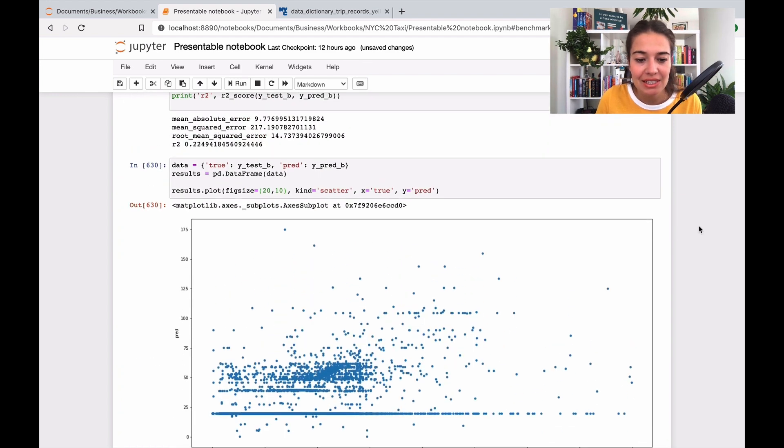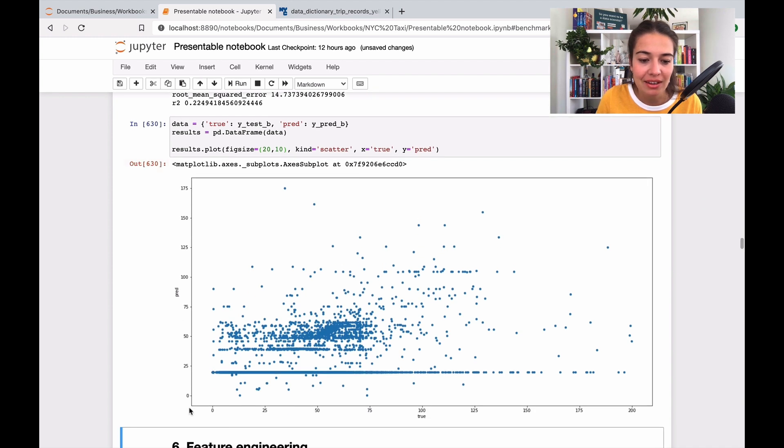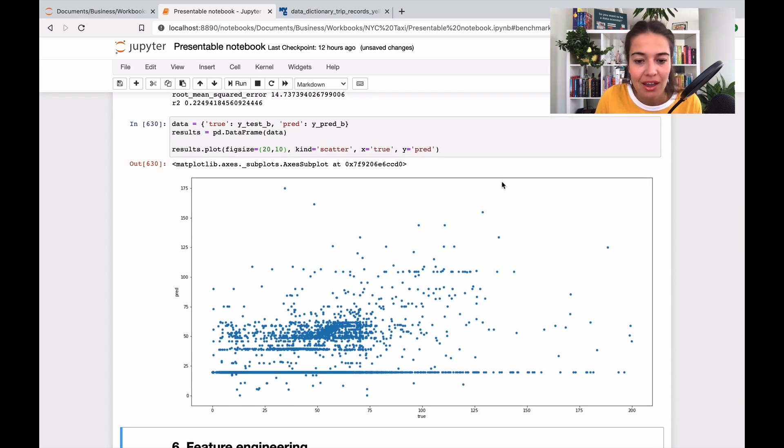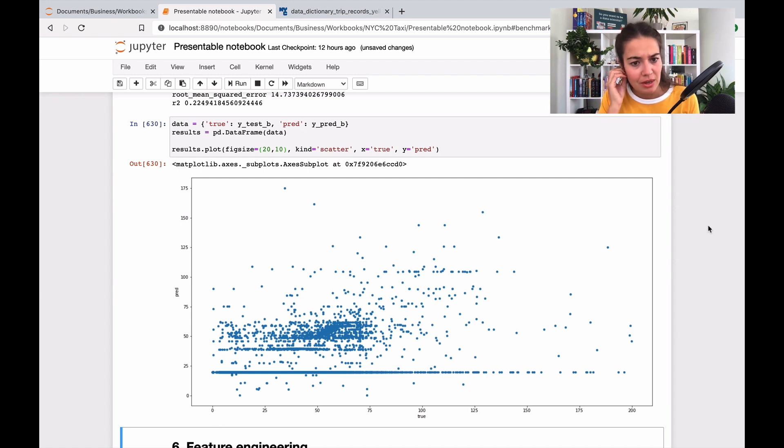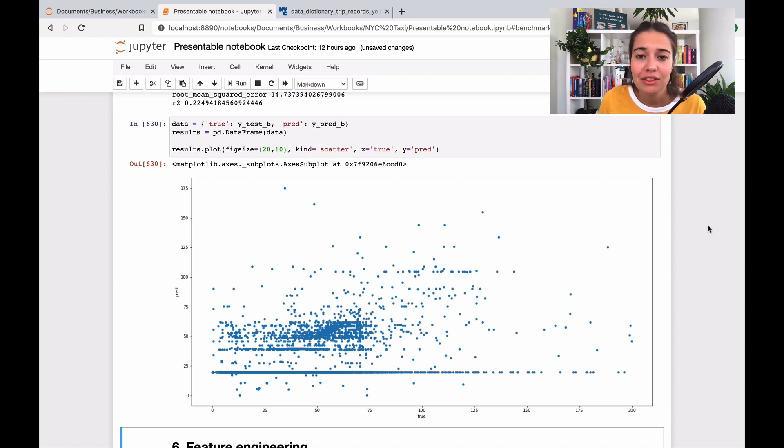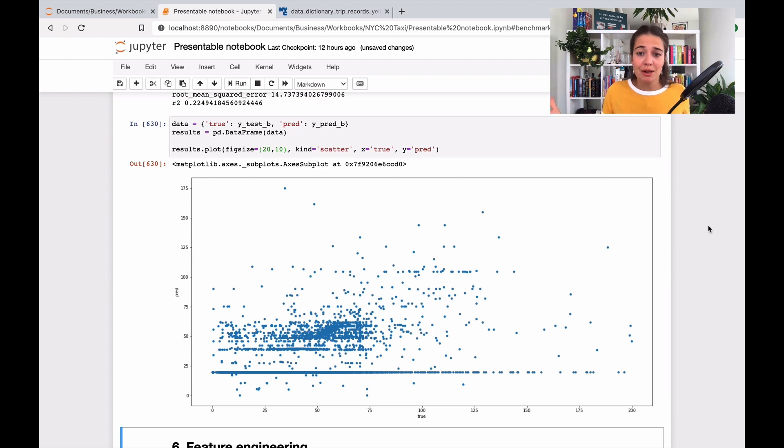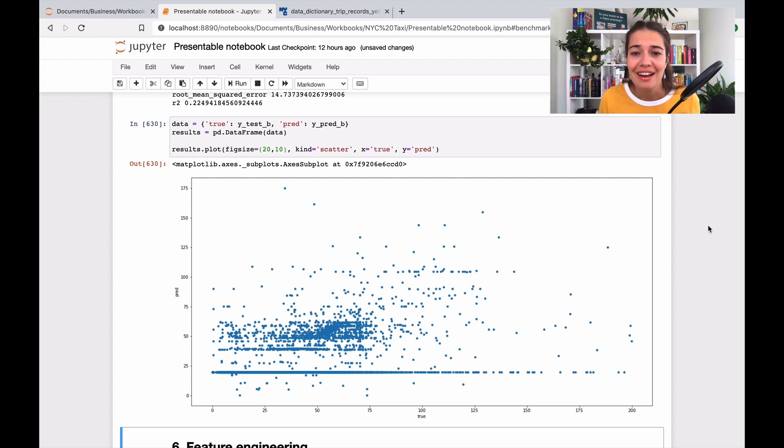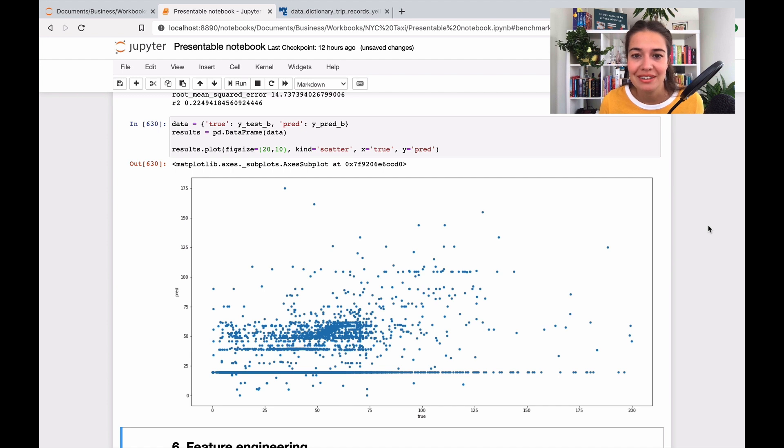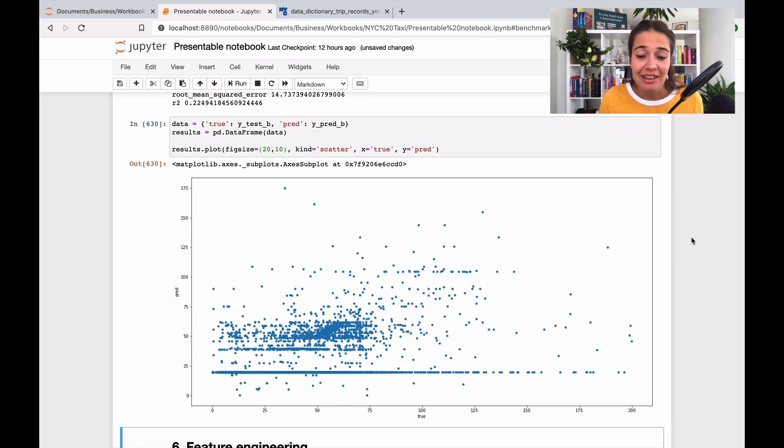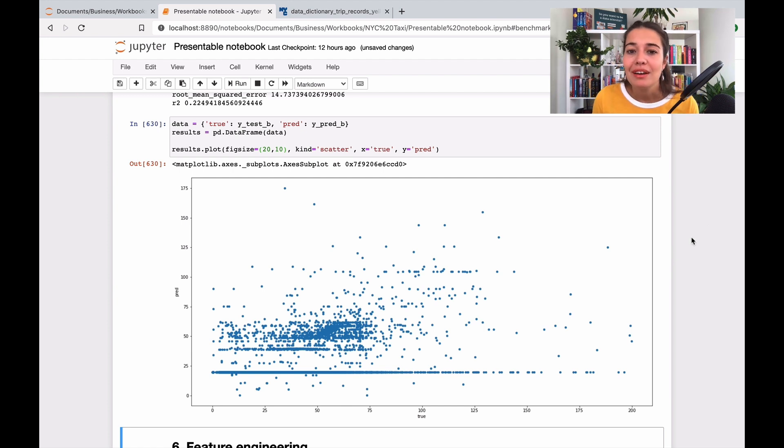That's not an amazing model. As I said, our best case scenario would be a straight line, but this is not even close. The next thing we're going to need to do is create some new features and hope they will help us perform better and predict this target feature better. That is my favorite part because it requires the most creativity.